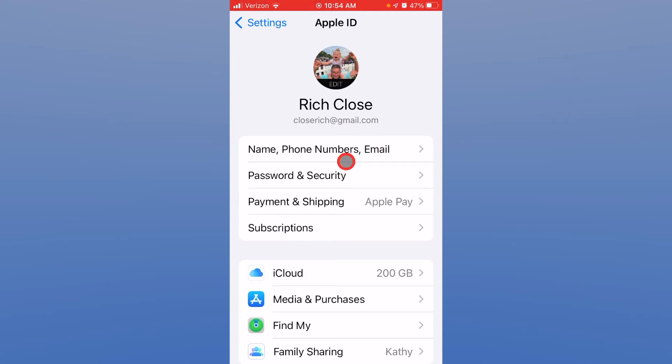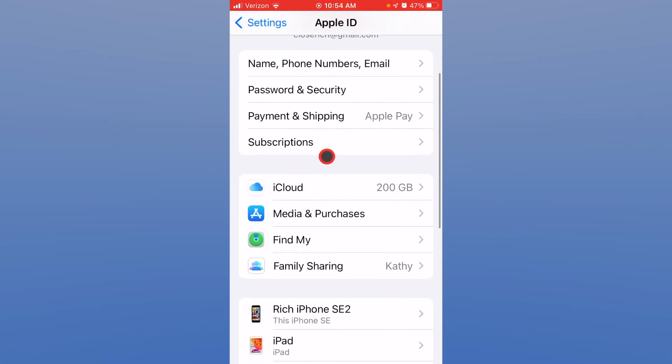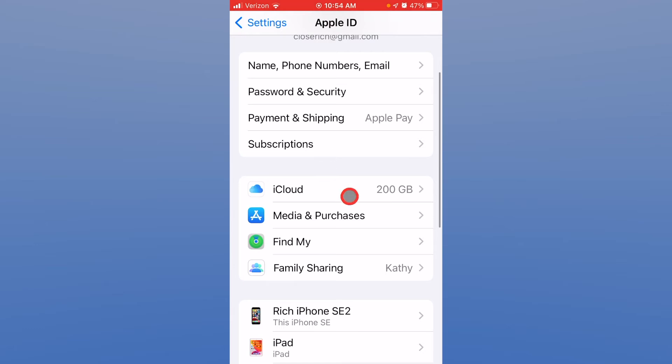Name, password, payment information, and subscriptions as well as some other information that's stored and used by your Apple ID like iCloud settings, purchases, family sharing, and find my information.